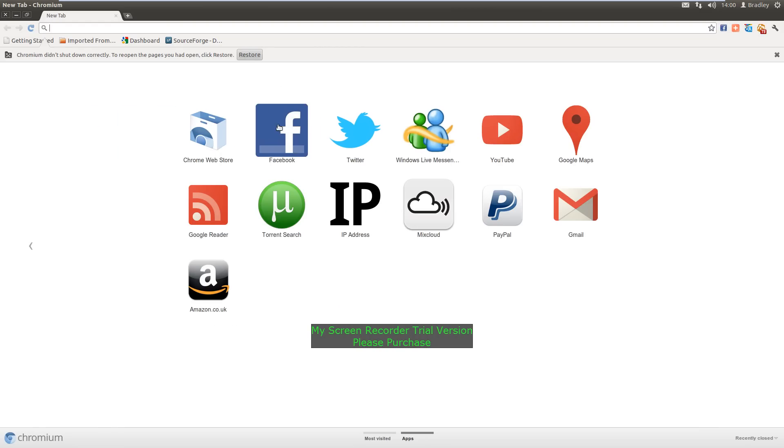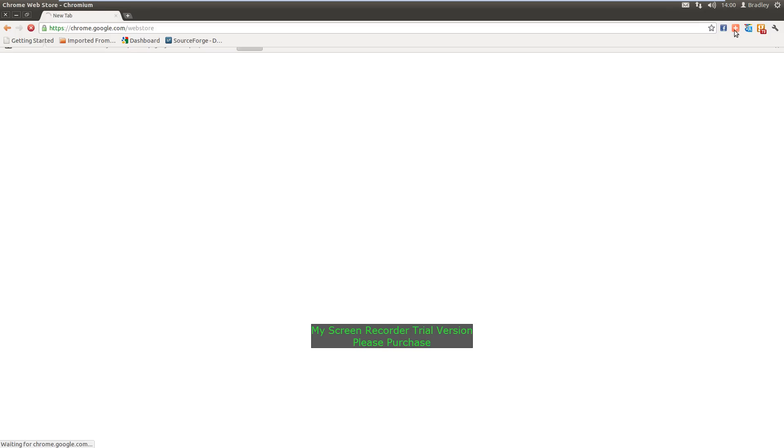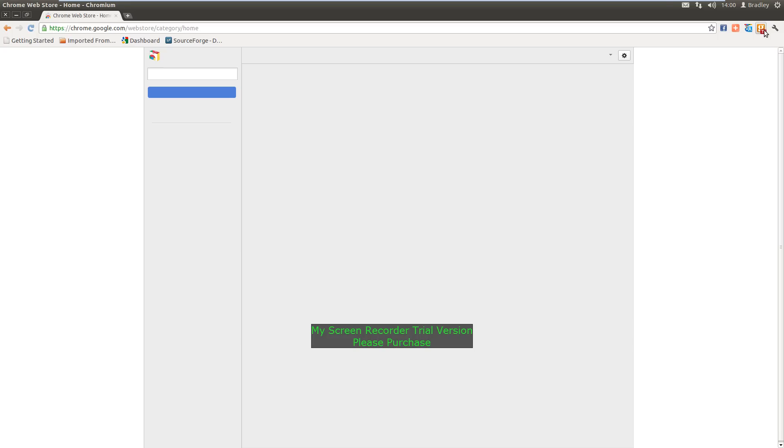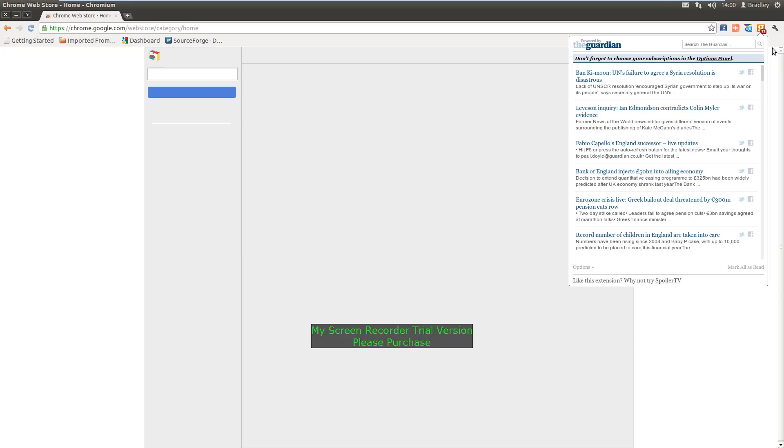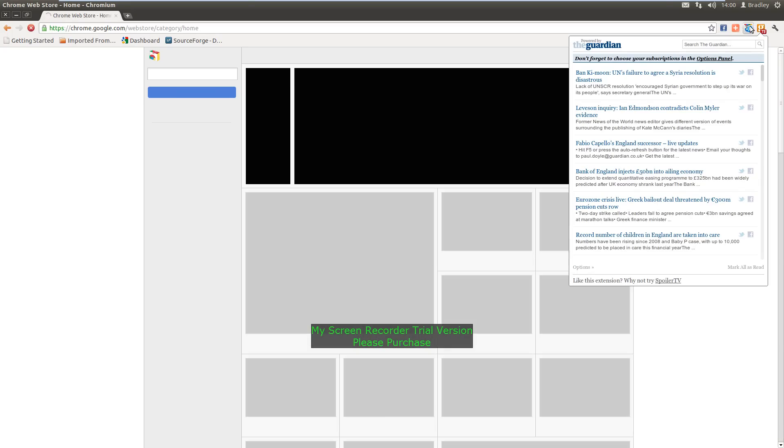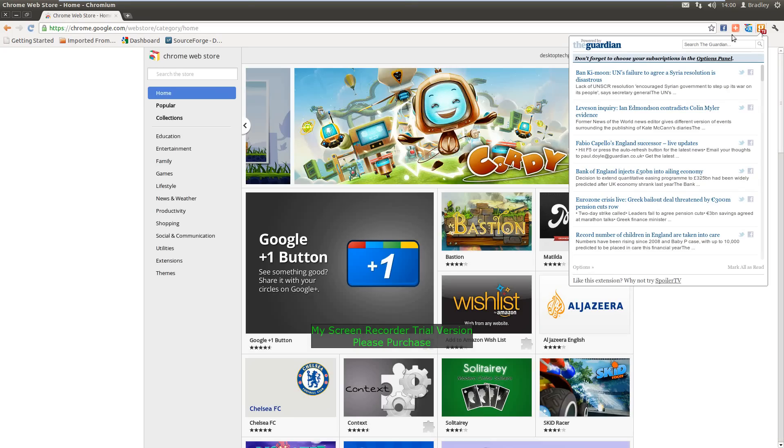As you can see, downloaded apps, you can download more apps from the web store. You can download extensions that you can see I've got here. I've got the Guardian there, Facebook, whatever those two are, I don't know.